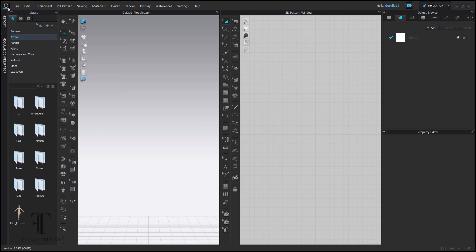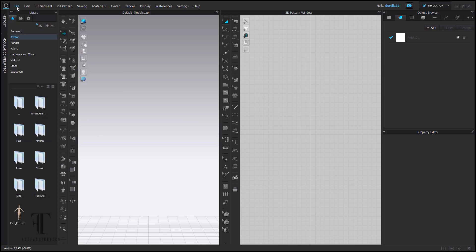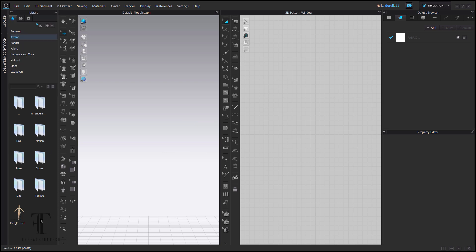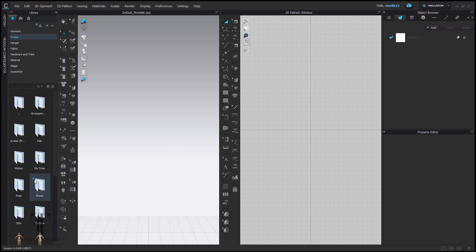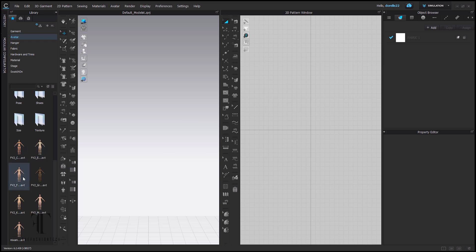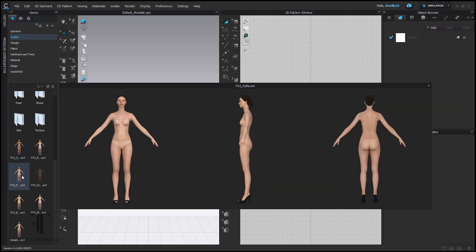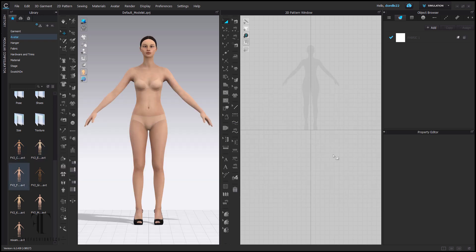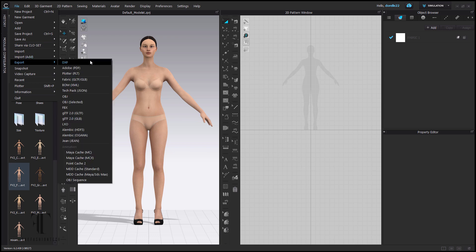I'm going to import just your regular female avatar version 2, and I'm just going to pick Fifi, my favorite. Now we have our avatar ready to go. First things first, we're going to export this avatar.